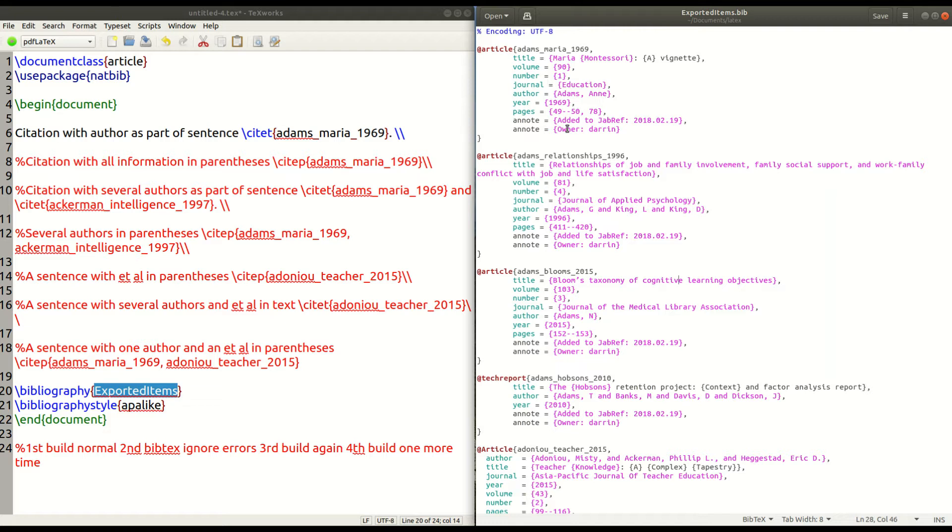Now, one thing that I need to mention is that we're not going to cover how to pull the references from the internet or anything like that. We're going to assume that you already have the file and that you just need to figure out how to get it into LaTeX.